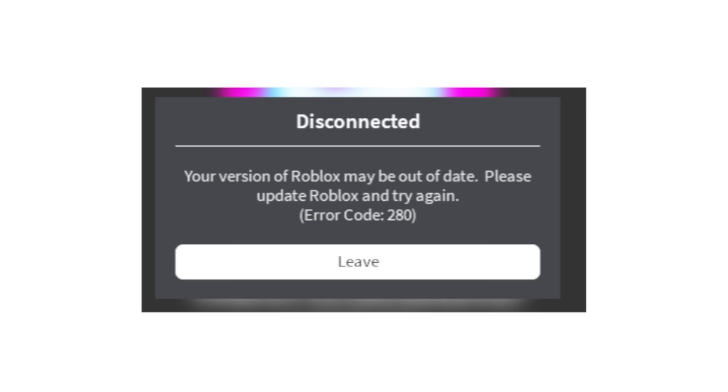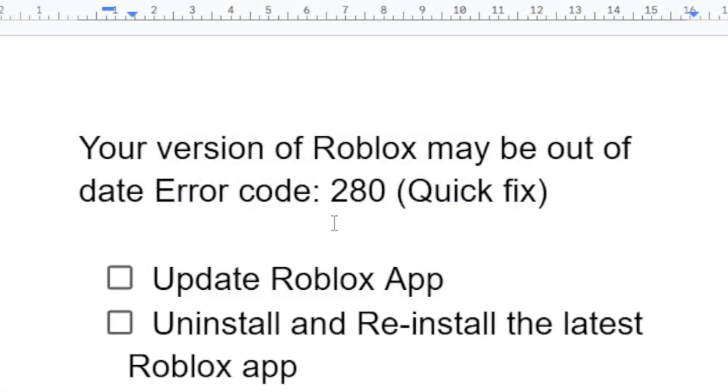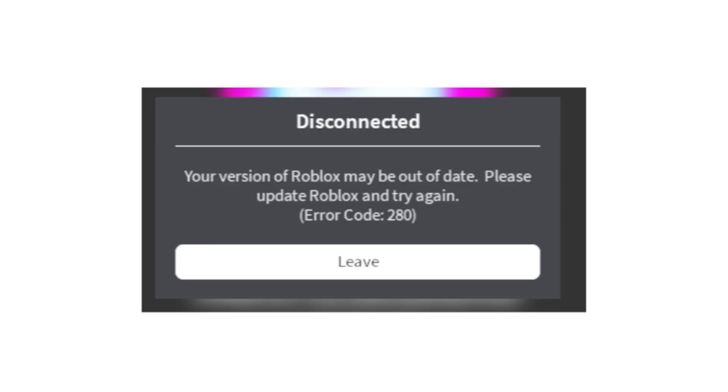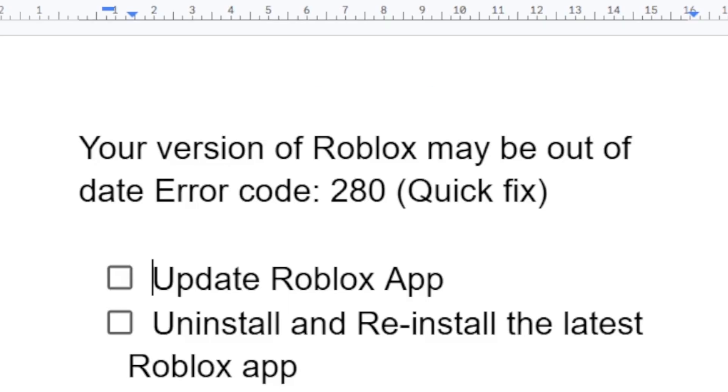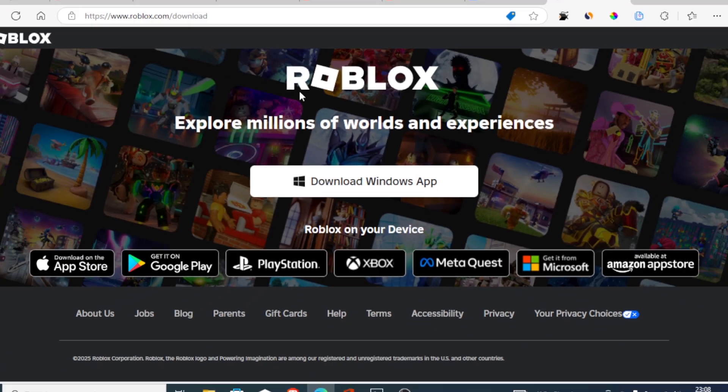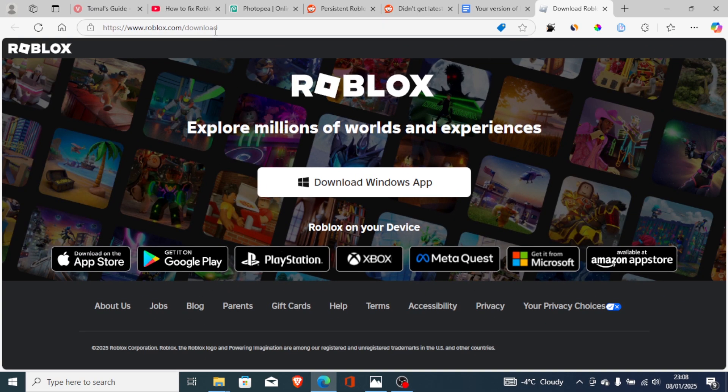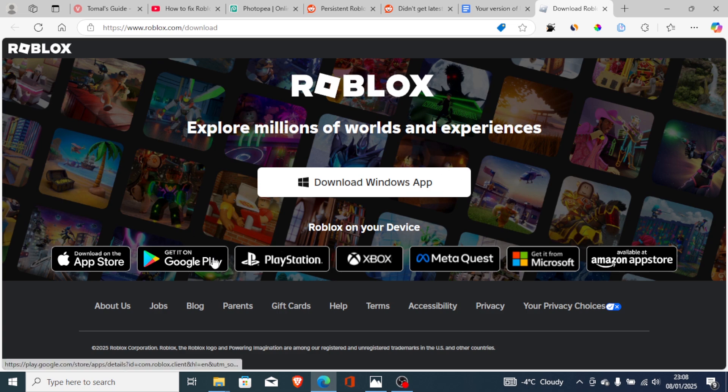The first step you need to do is update the Roblox app. Since you're using an outdated version of Roblox, you'll be facing these error messages a lot. You can update it through the website. If you go to roblox.com/download, you can download the Roblox app for Windows or for Android. You can choose any platform that you are using Roblox.